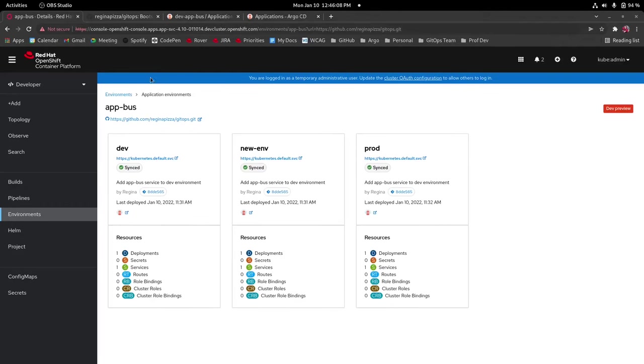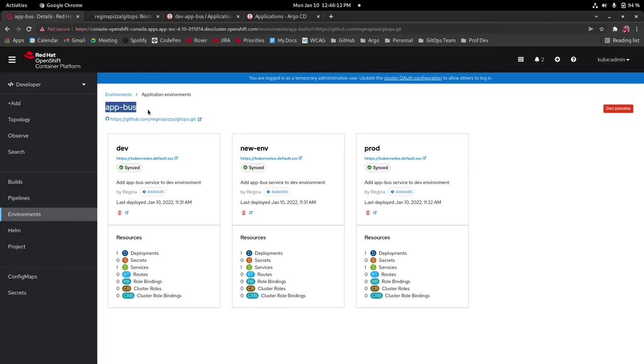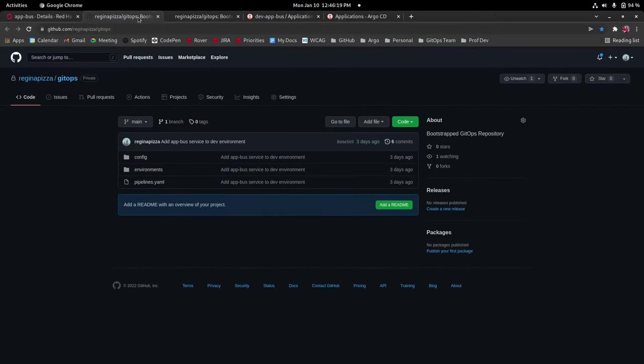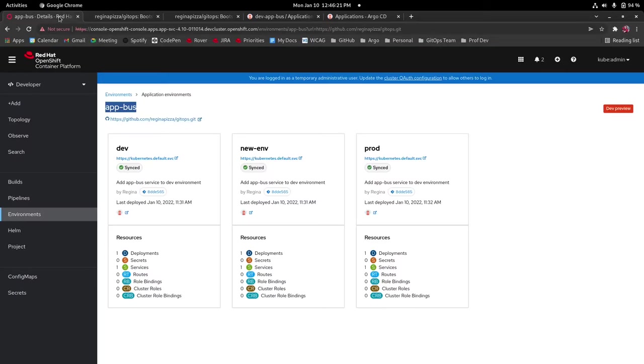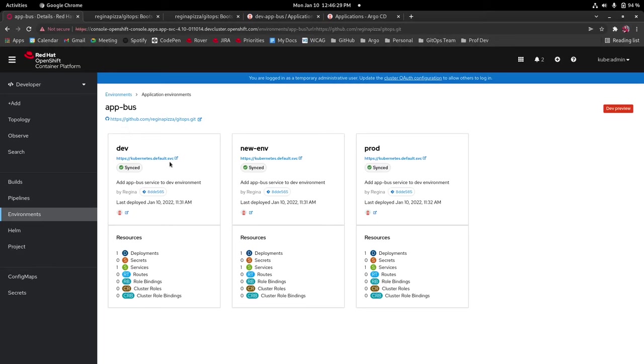So let's take a closer look at this details page. From the top the page begins with the application name and the gitops manifest url. So if we go here you'll see that this is just the repo that we had set up earlier.